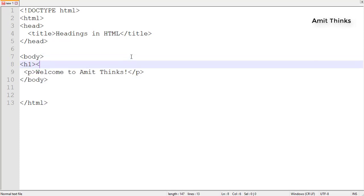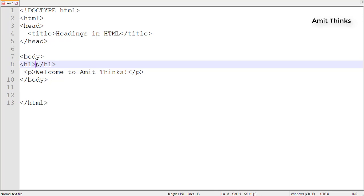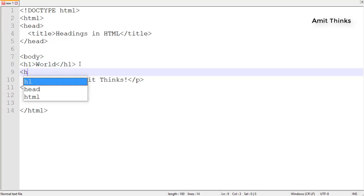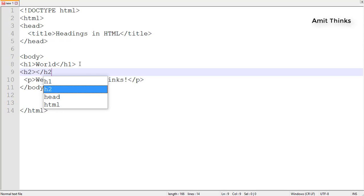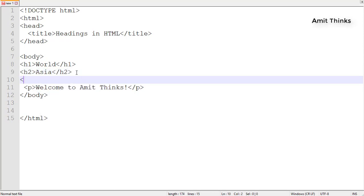For h1 heading, we want World to be here. I'll add World here. Then I'll add h2 heading which has a smaller font - that's Asia. Now we move to h3 heading, let's add India.